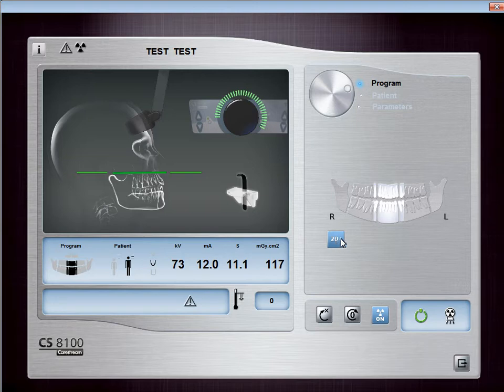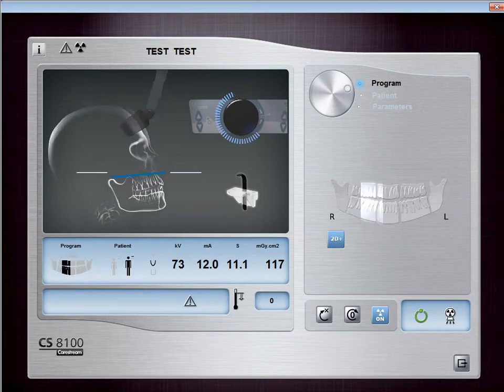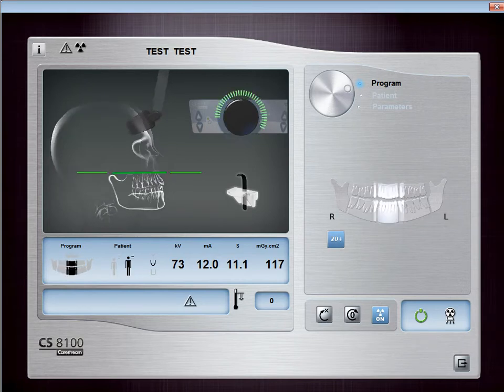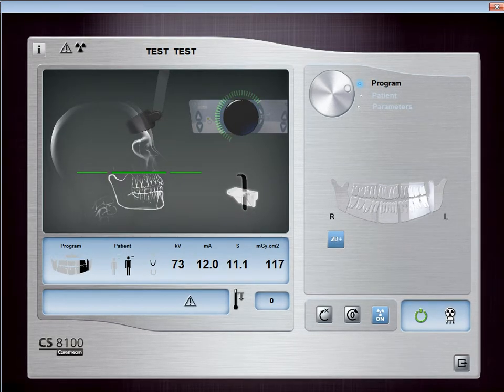You can select one of five areas of interest: Right Molar, Right Premolar, Anterior, Left Premolar, or Left Molar.